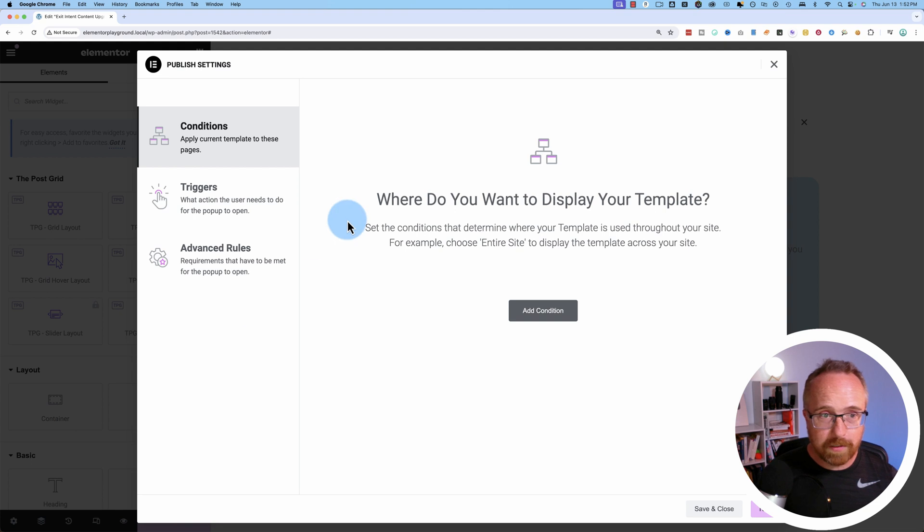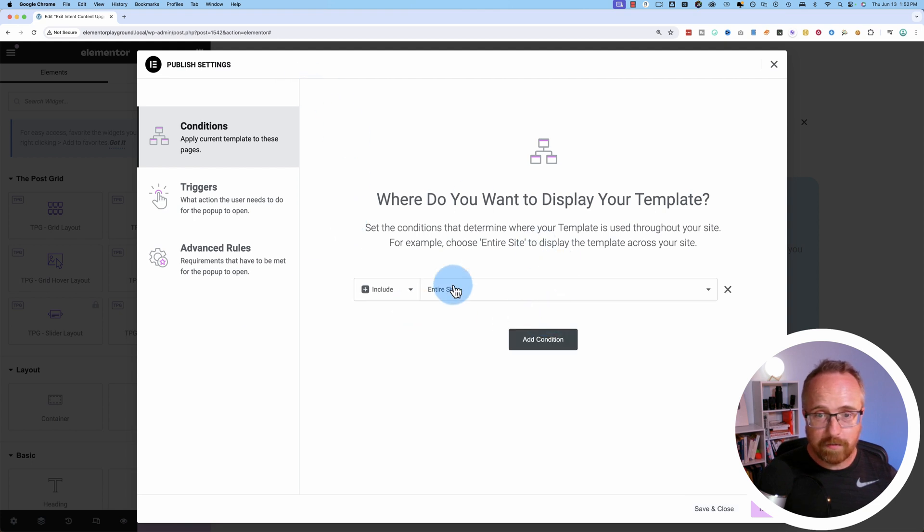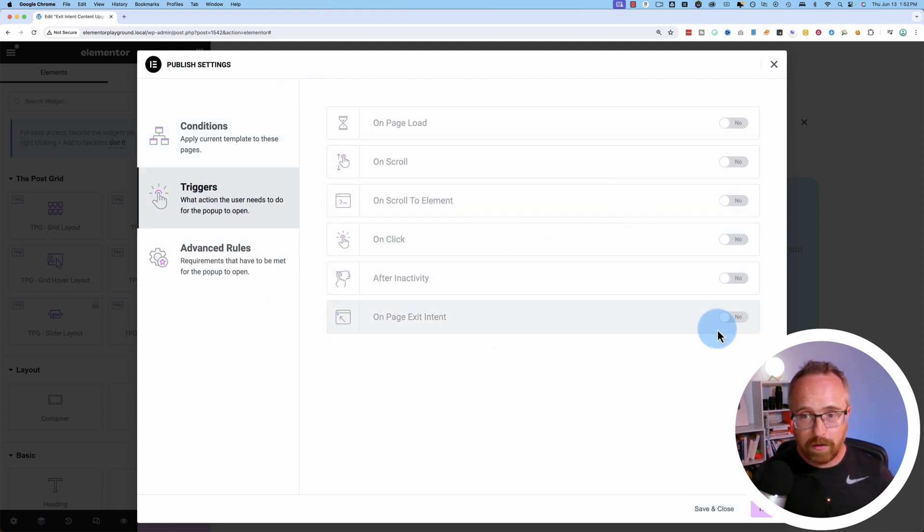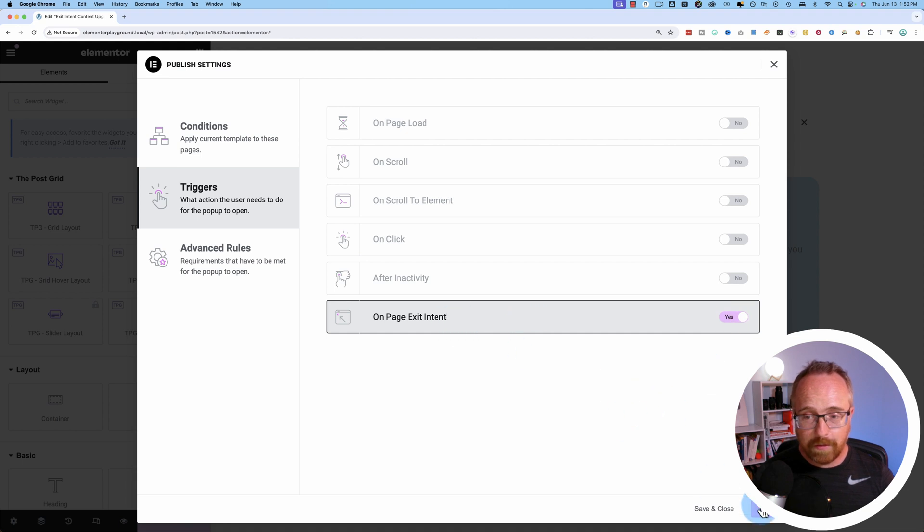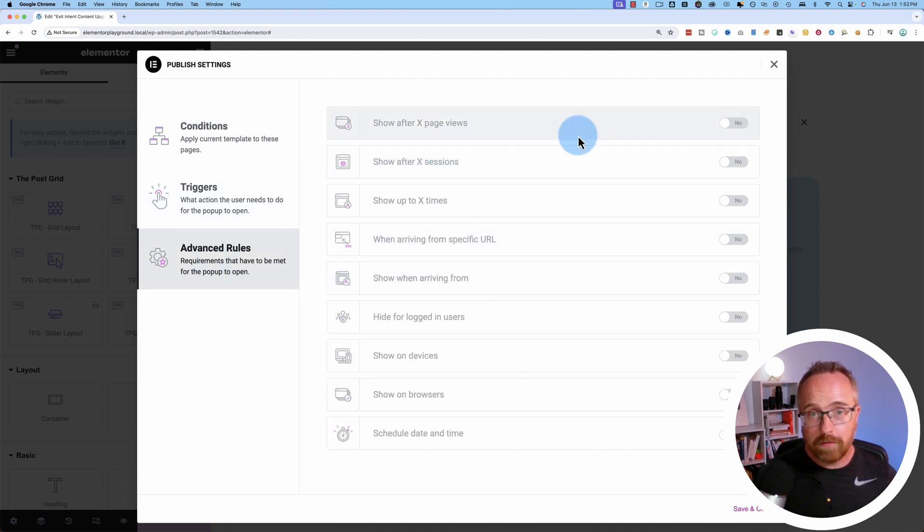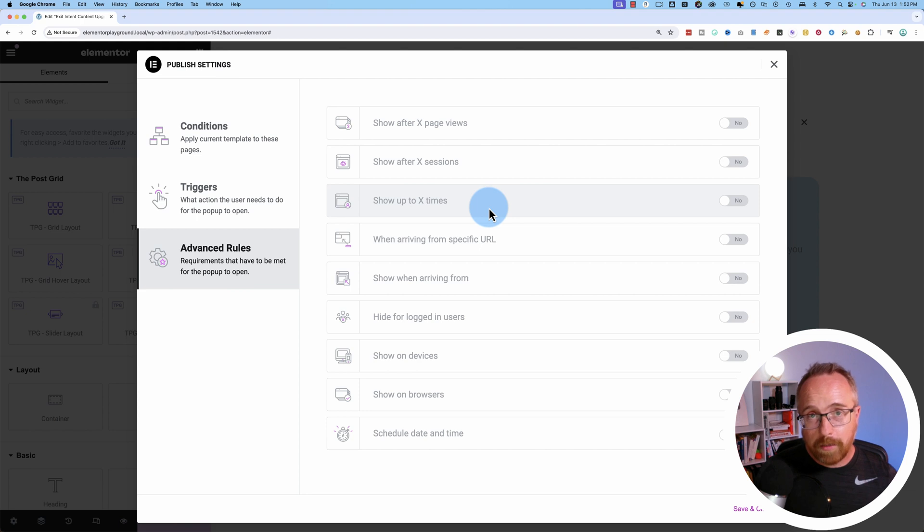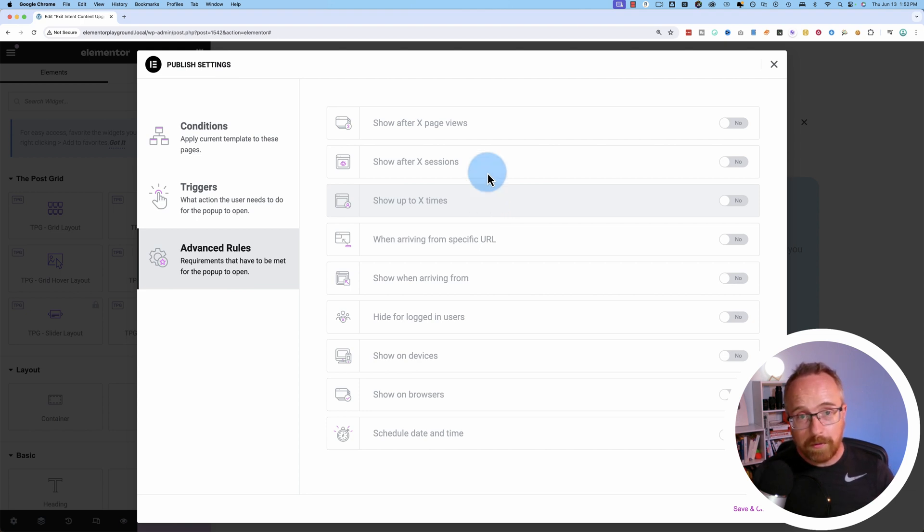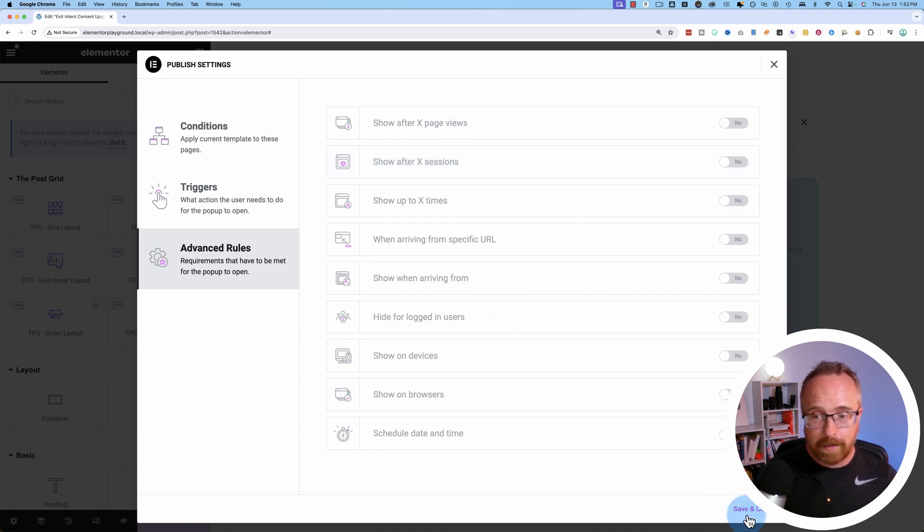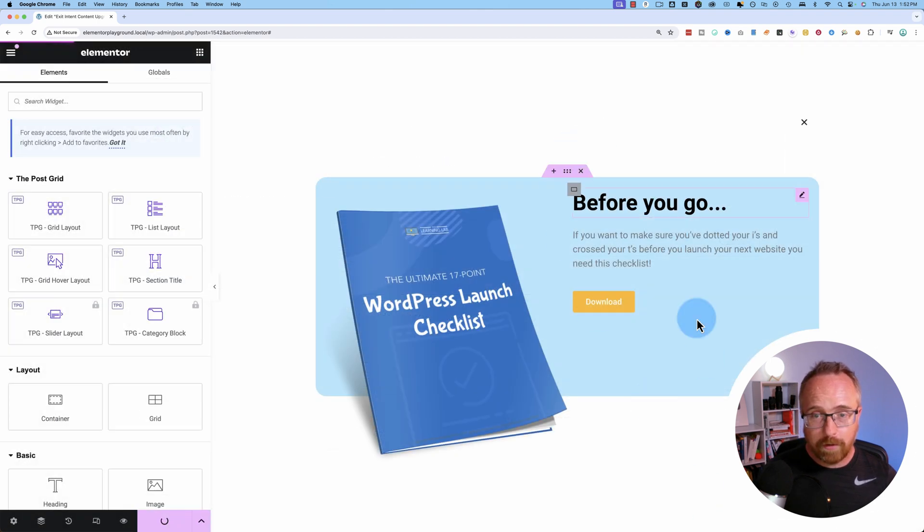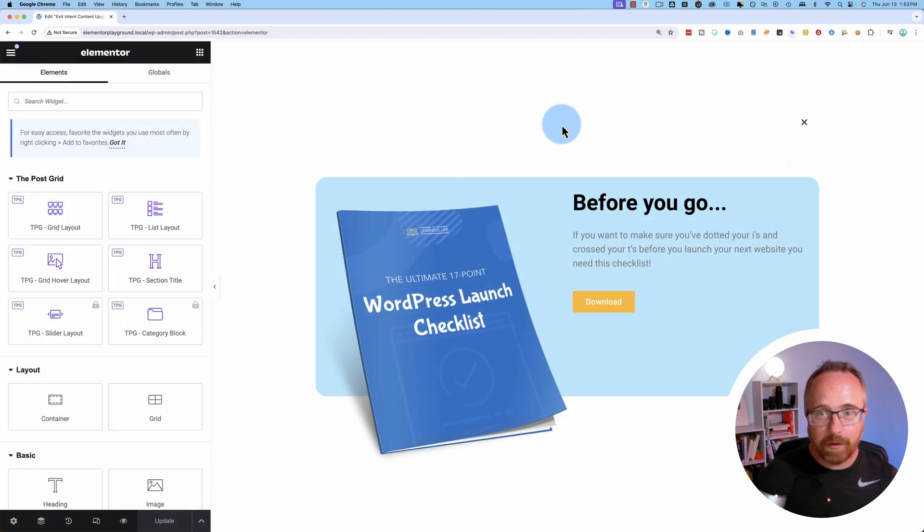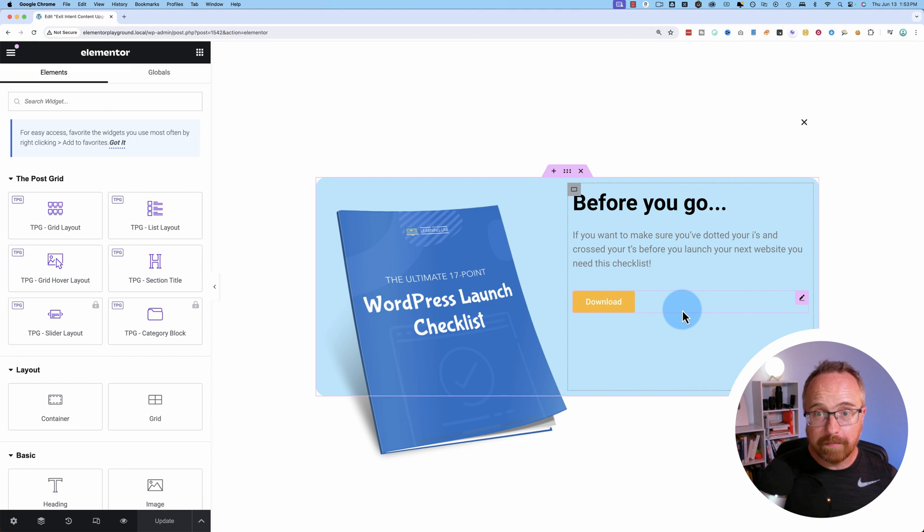Let's publish this. Let's give it a condition of the entire site. Let's make it triggered on exit intent, because that's the whole point of this video. The advanced rules, you can have these triggered if you want. For example, you might want to show your exit intent pop-up only to the most interested people. So you might want to show after a certain number of page views or a certain number of sessions. But it's up to you. I'm going to keep that turned off, all those turned off, actually. And now we are almost done.